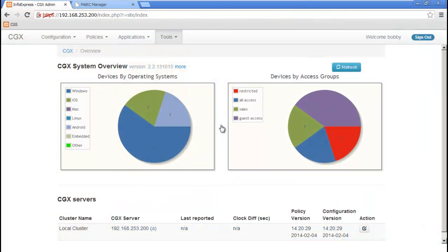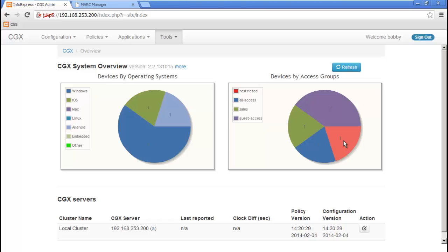Jumping back to the management reports, we can now see that we have two devices that have been granted guest access, with only one device remaining restricted.